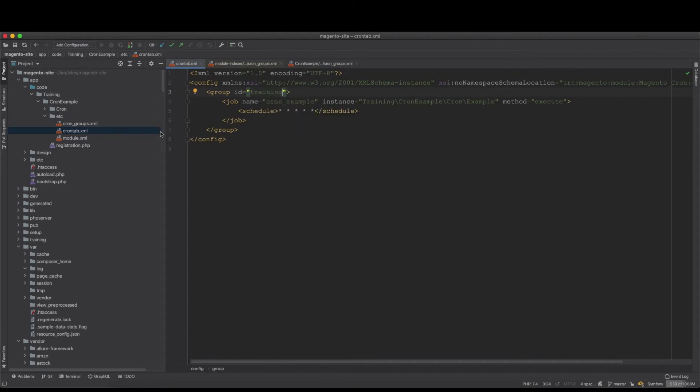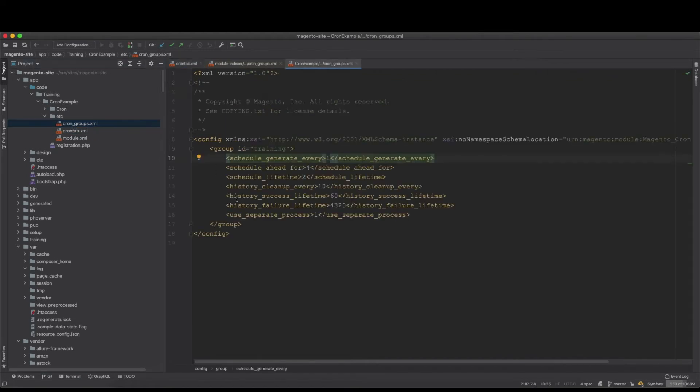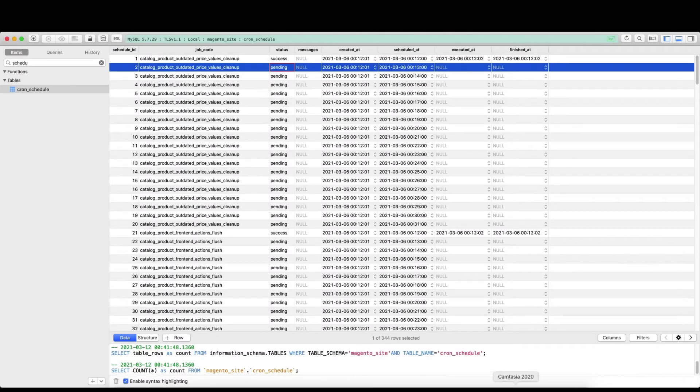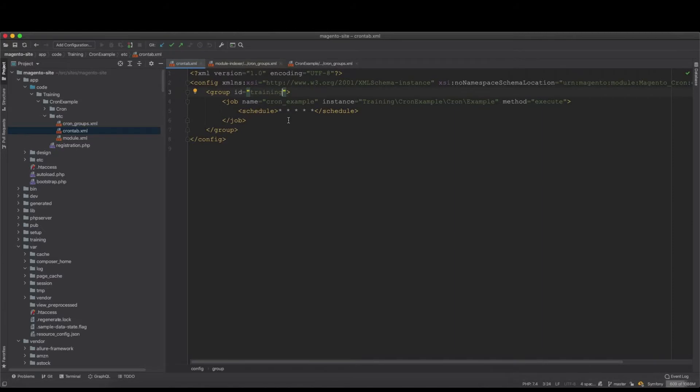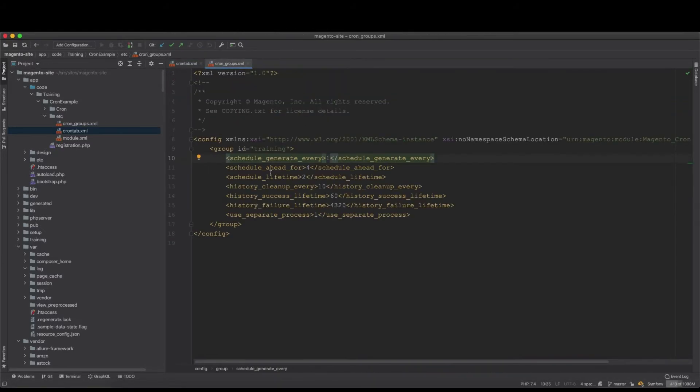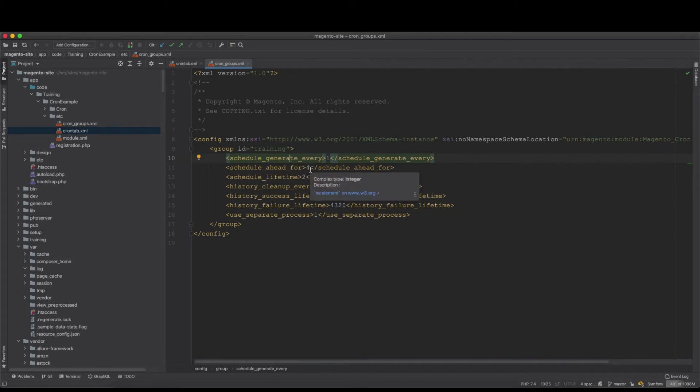So every time this cron example will be written to the database. That's how this works. Now schedule_ahead_for will say how long in minutes in advance that schedules are written to the cron jobs. So you have one minute and then you have four minutes ahead.